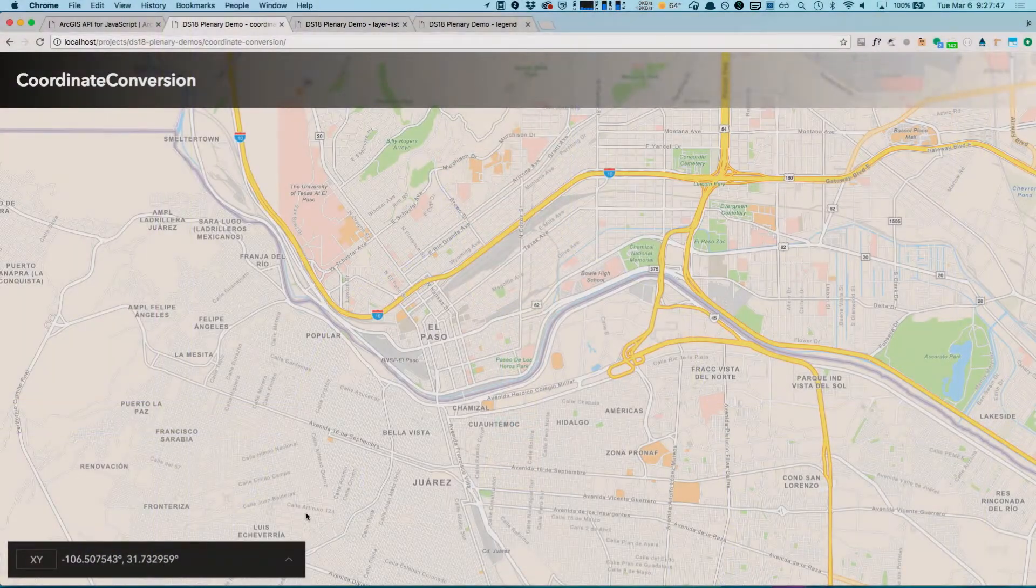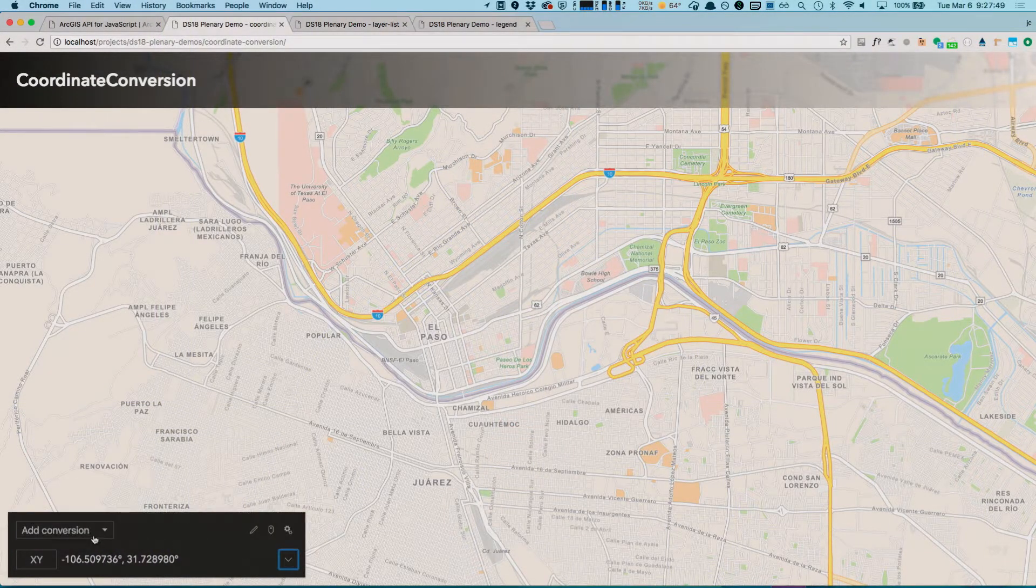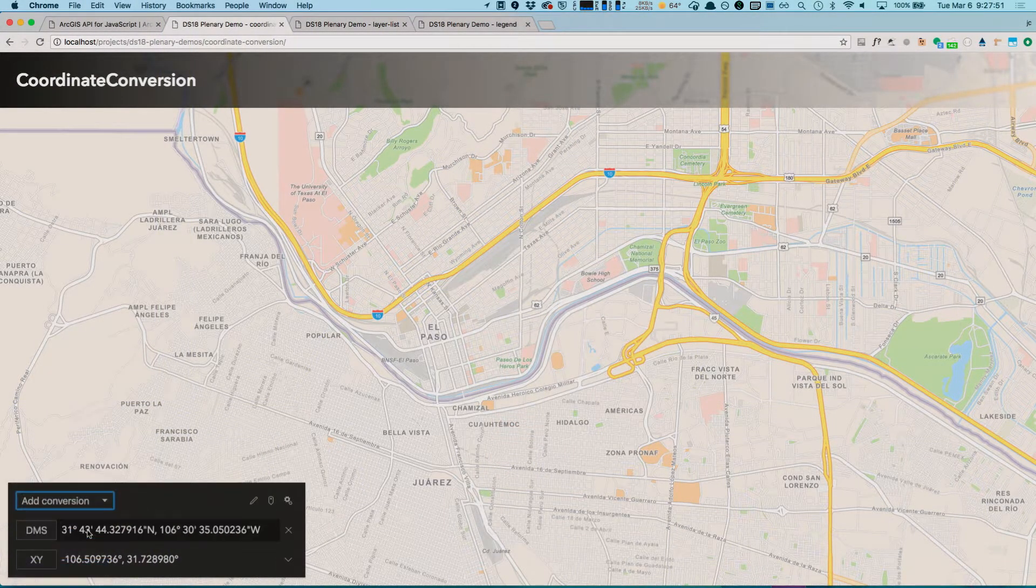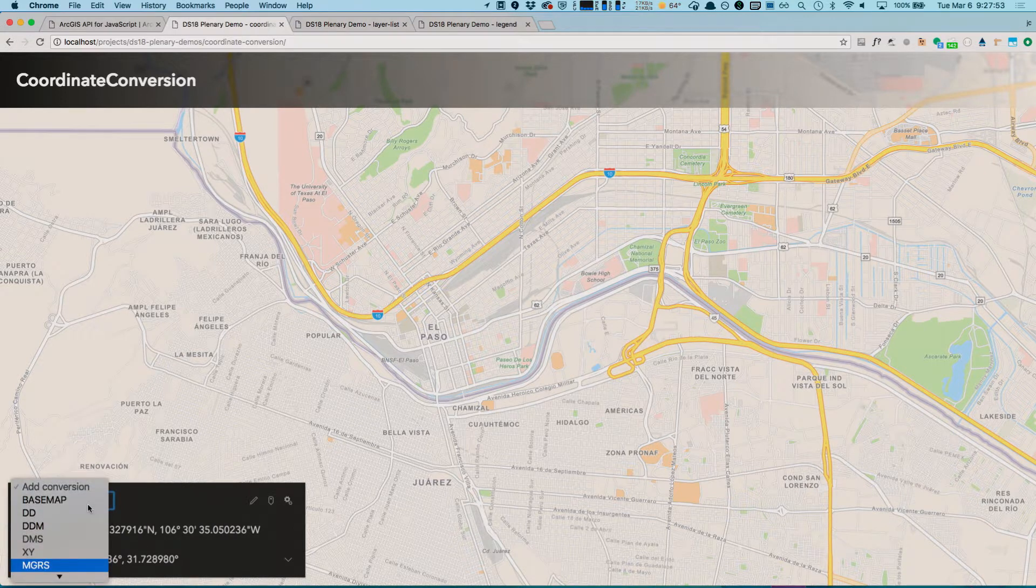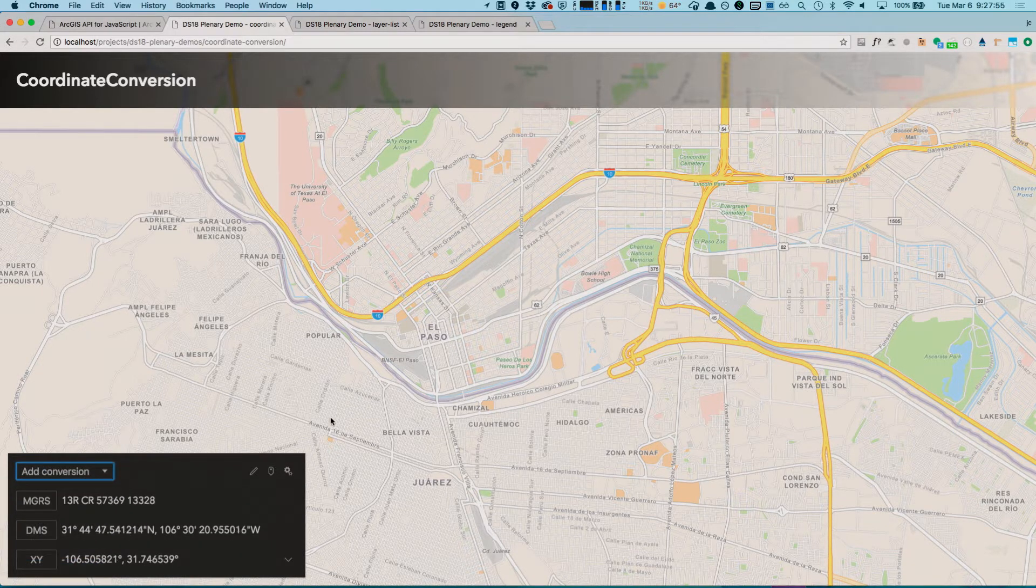Coordinate conversion is a new widget that allows me to convert coordinates as I move the mouse around the map. I can add multiple output formats such as degrees, minutes, seconds, and MGRS for a much more streamlined workflow.